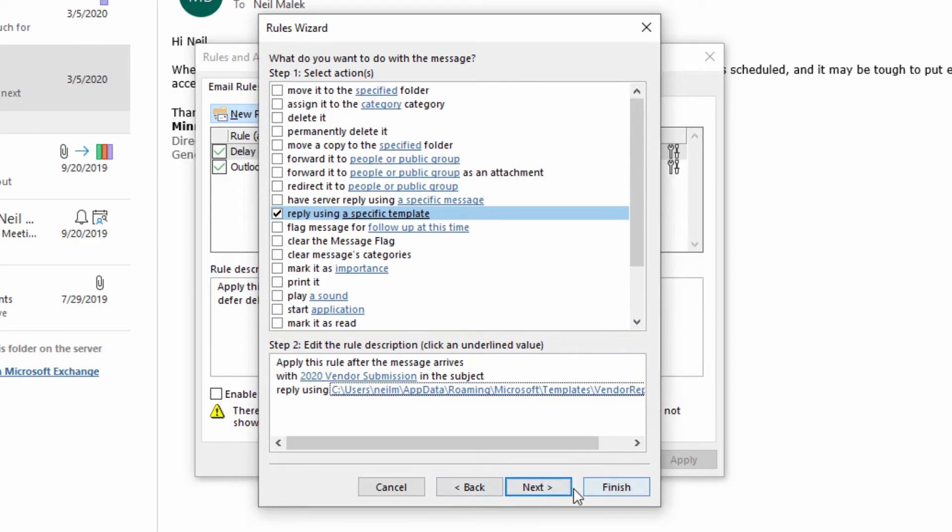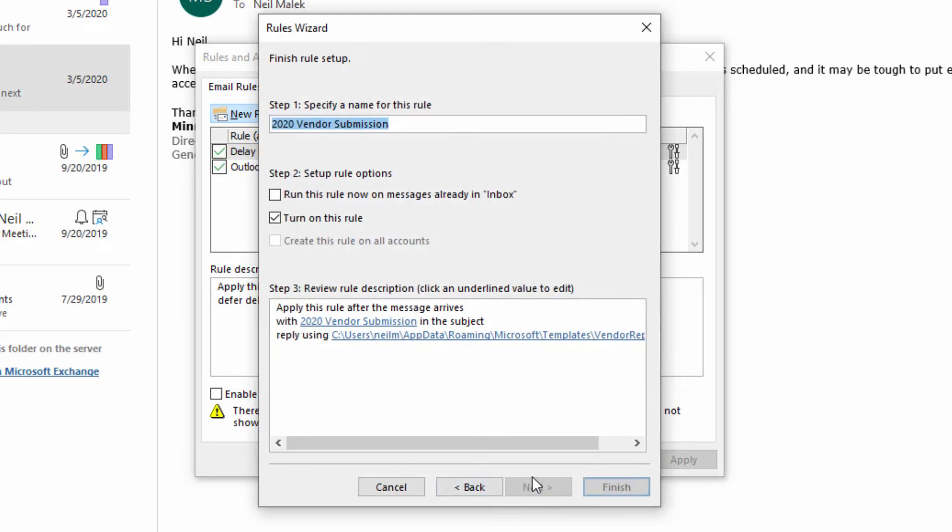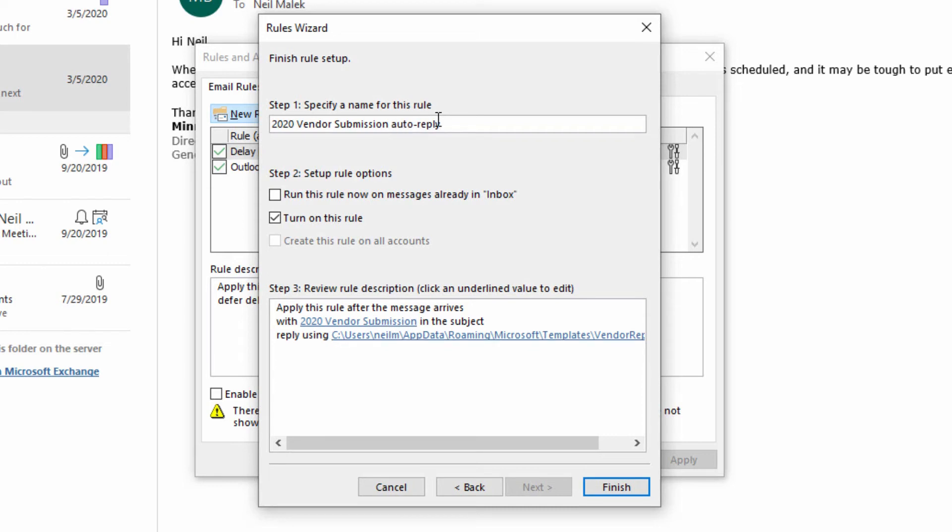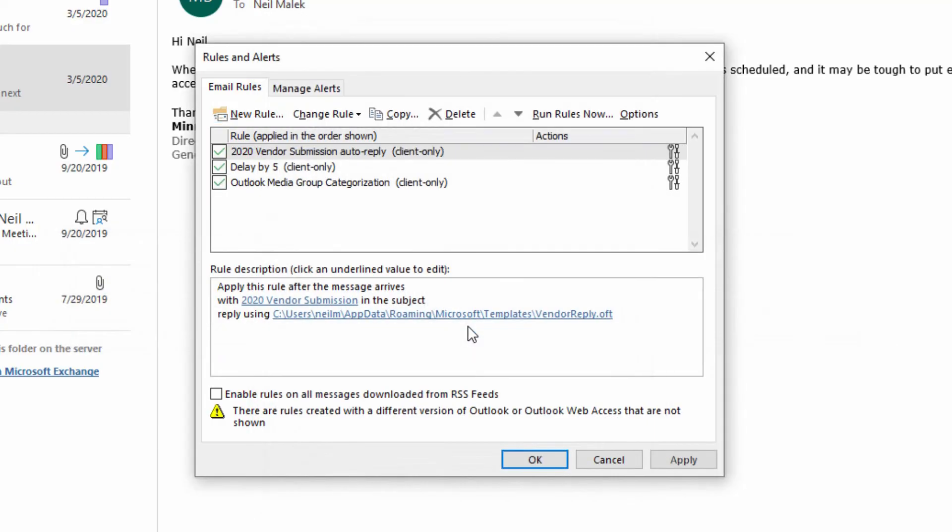I click now on next. If there are any exceptions, I can set up those exceptions here. I'm not thinking of anything right now. Click on next, 2020 vendor submission. Sure. I might even put in auto reply as part of the name for the rule and then hit finish and hit okay and hit okay.